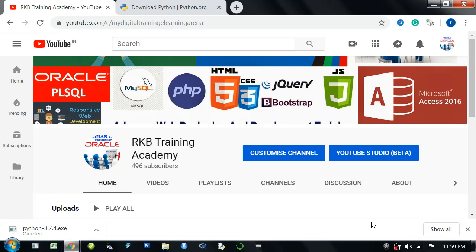Hi students, this is Rohan from RKV Training Academy. I am the founder of this channel. Friends, I will launch my first Python tutorial.